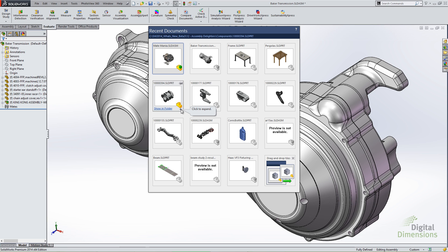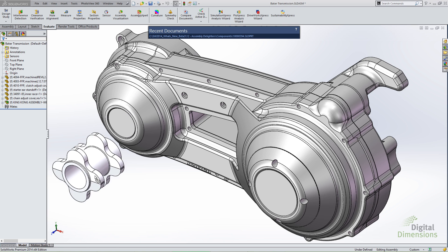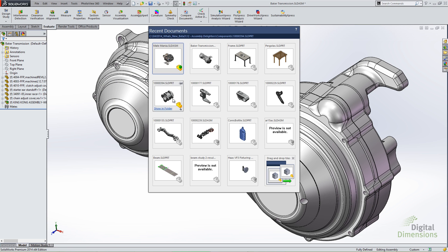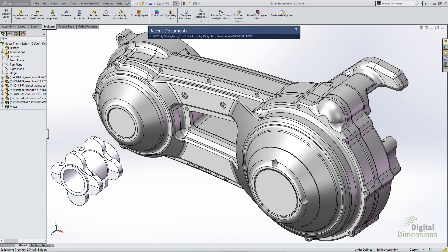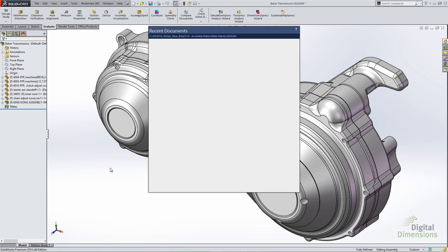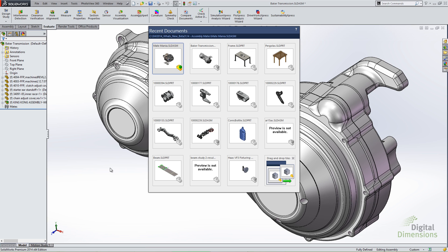For me, one of the neatest enhancements to Recent Docs is the ability to drag and drop these tiles right into my file. I can drag a tile, for instance, right into my assembly. A lot of other users do this different ways, maybe with Windows Explorer, but now you can do it right from the Recent Docs list. All I'm doing is dragging and dropping a component tile from Recent Docs right into my assembly — it makes it a simple method for entering parts into your assembly.